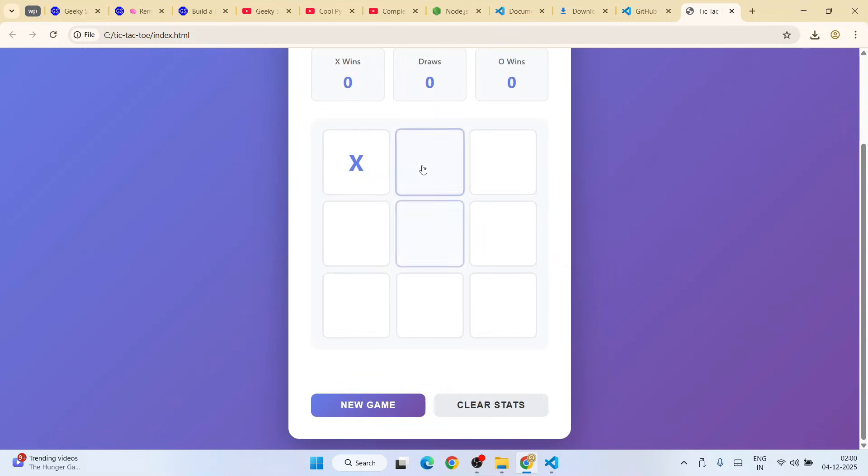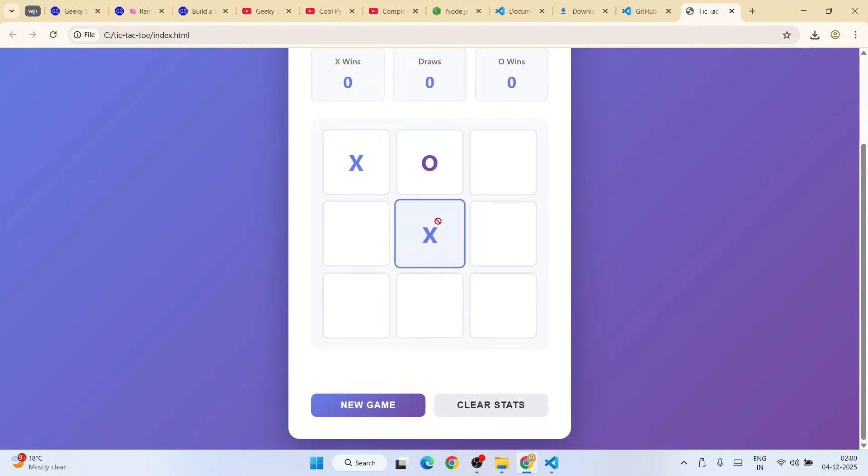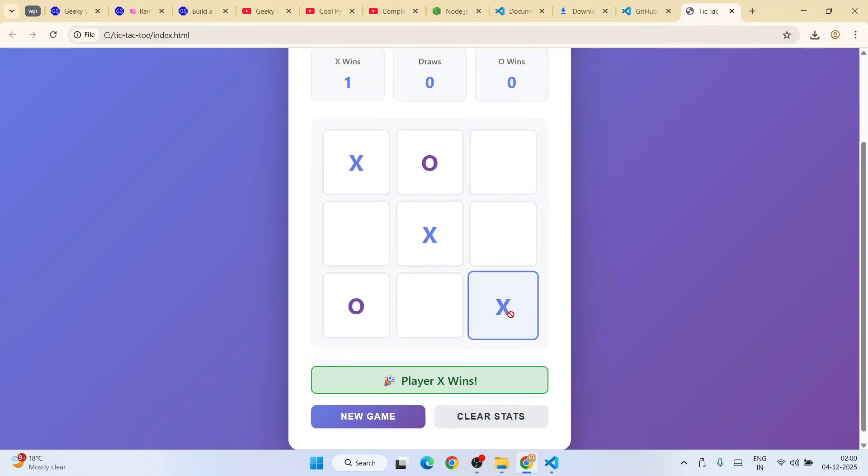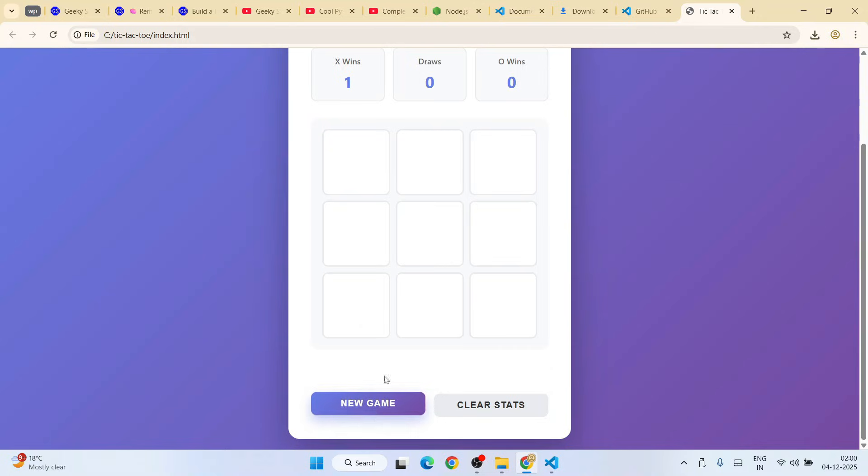I'll give X. Second player gives O here. I'll give X here. Second player gives O, and I'll give X here. Player X wins. Let's play a new game.